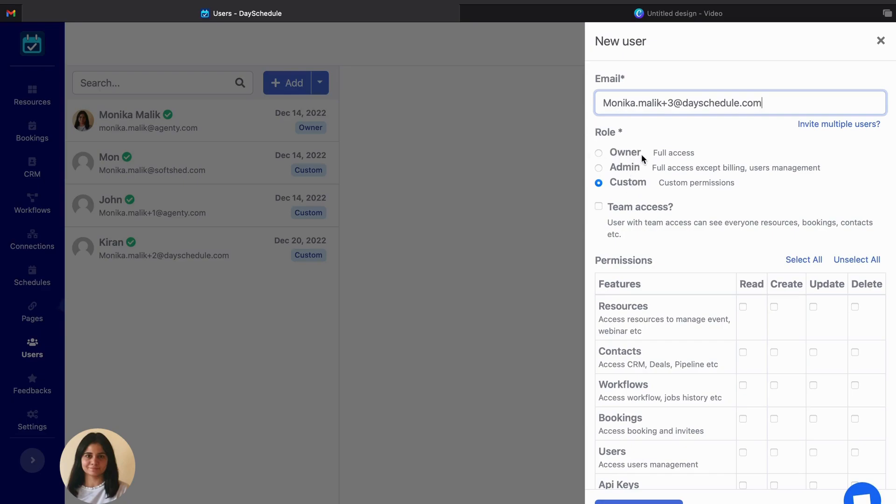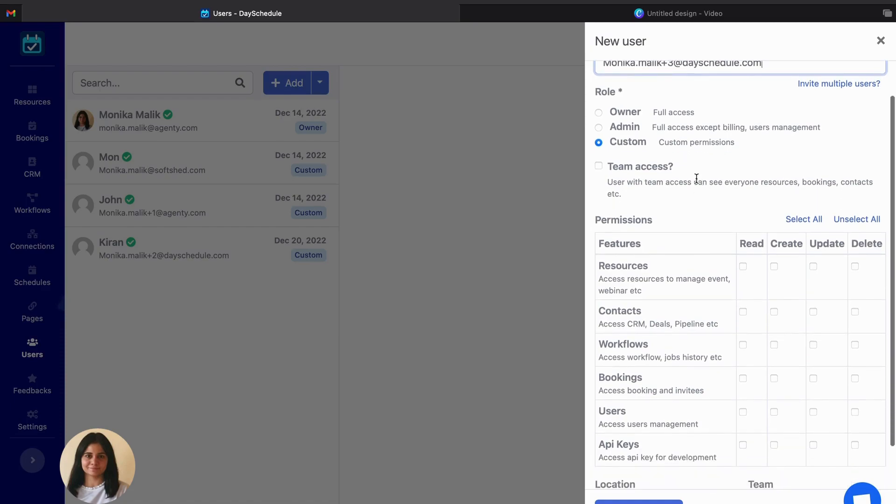Then you can see there are three types of roles offered by DaySchedule. First is owner who have full access, admin who have similar access to owner except for the billing and user management. Third comes the custom permissions.